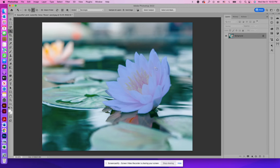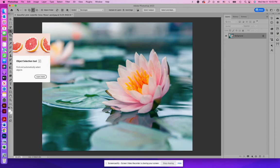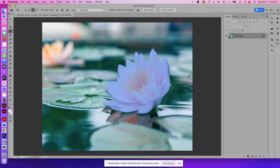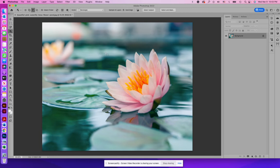So this really awesome object selection tool, you'll notice when I'm hovering over this flower, it's picking up that there's an object here that can be isolated. To grab it, I'm just going to draw a little square around it. It'll take a second, but then it'll grab it. It just grabs it and selects it.